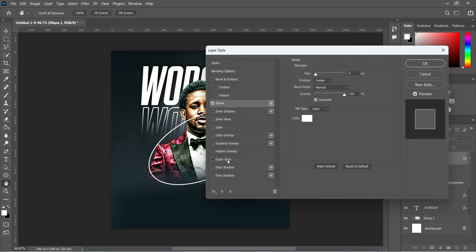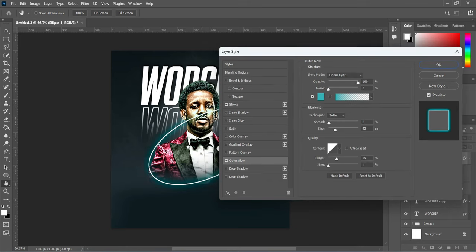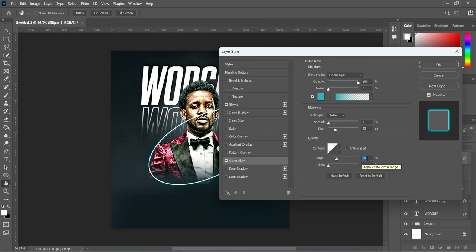The next we are going to apply is Outer Glow — use this setting over here. The blending mode Linear Light, the opacity leave at 100%. The spread 1%, and the size leave it at 43%, and leave this range at 29%. If you want to increase the spread, you can increase it the way you want — you can use 1 or 2. Then click OK to apply it.